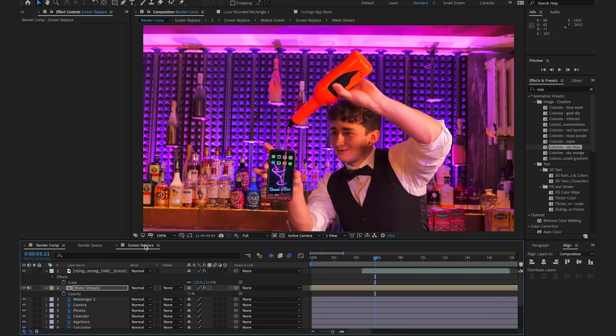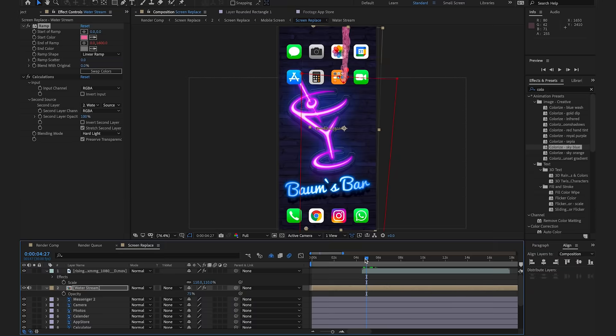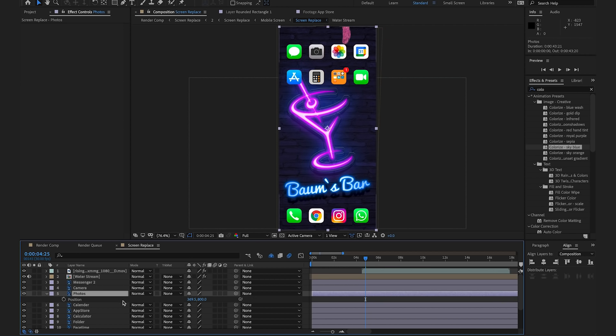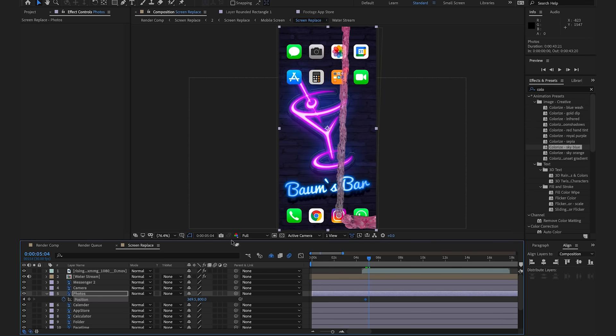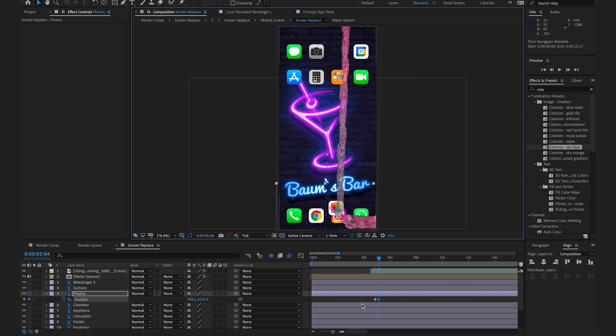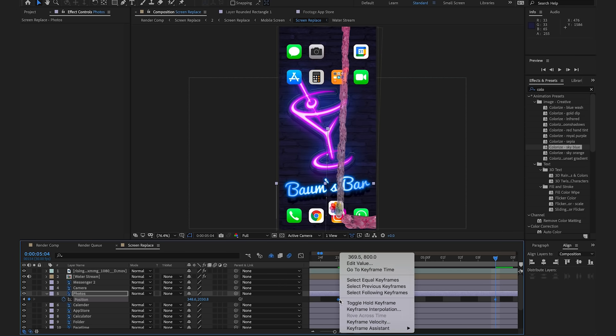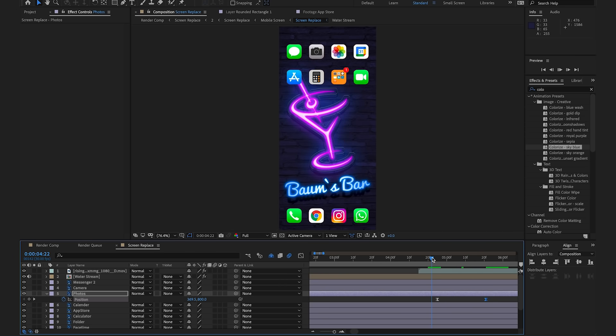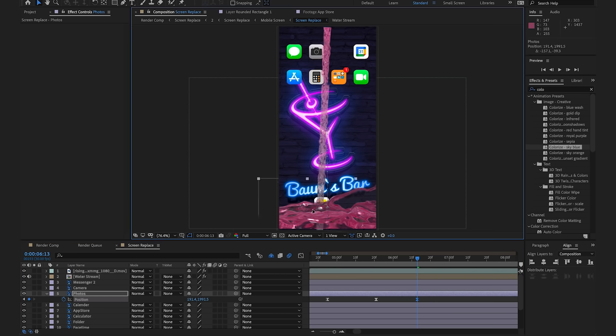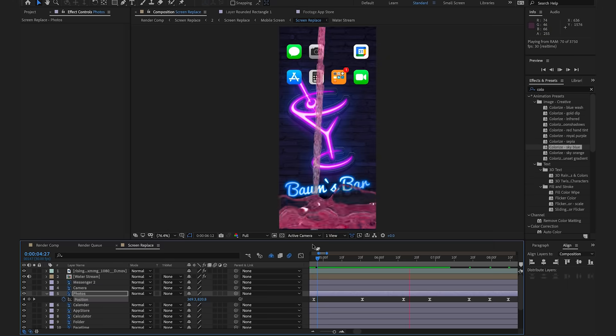The last stage of this animation that I wanted to do is make the icons react to the water. So I'm going to go back into this screen replace comp and I'm going to find the point where the liquid starts pouring. Now as the liquid hits these icons, I'm going to make each one of these icons react to it individually. I'm going to start with the photos icon, hit P for the position and select on the stopwatch. I'm going to scrub forward slightly and drag this down to the very bottom of the screen as if it's been knocked over by the water. I'm just going to zoom in on these keyframes, make sure I'm selecting both of them, right click on them and hit easy ease. If we just have a little watch, perfect. Then after it lands, I'm just going to create a few random keyframes at the bottom as if it's floating along the bottom of the water.